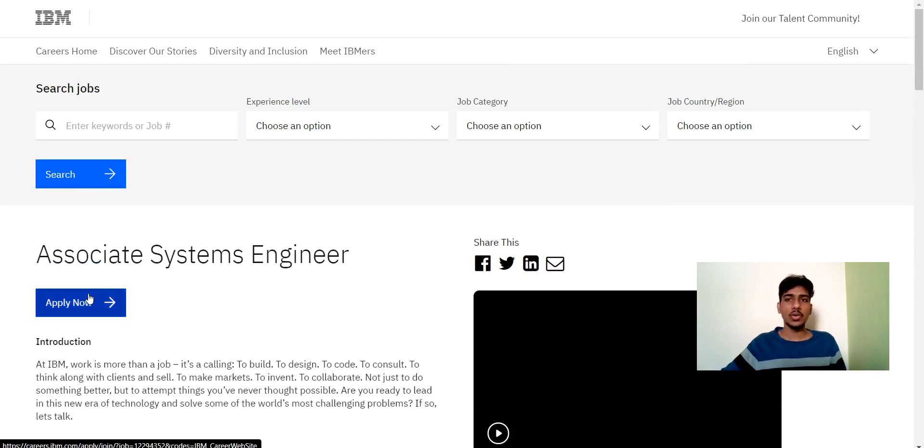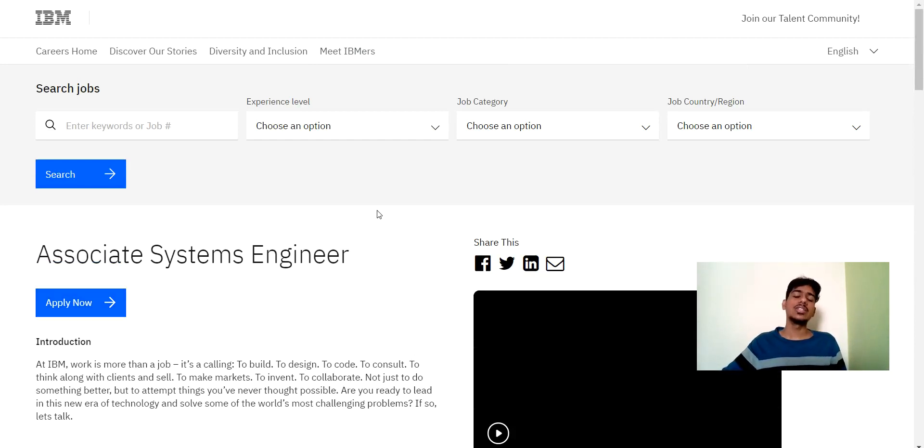Here you can see apply button. You can click on this and apply for this job role. So that's it for today's video. Thanks for watching.